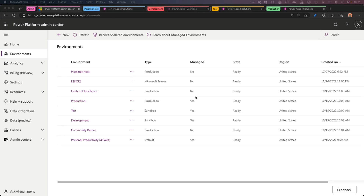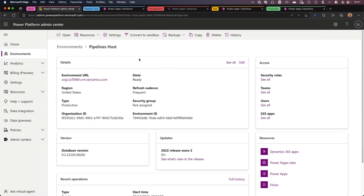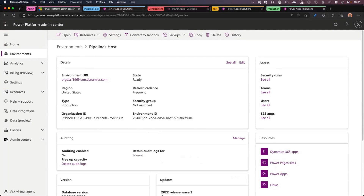Here in the Power Platform Admin Center, you can see that I have a bunch of environments. I have a pipelines host environment which is of type production. It's not a managed environment, but I also have a development, a test, and a production environment. The first two are sandboxes, and the last one is a production environment, and they are all managed environments. So these four environments I'm going to use in my demo.